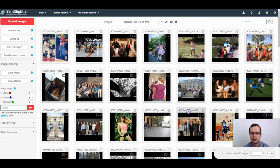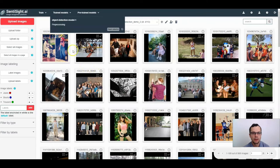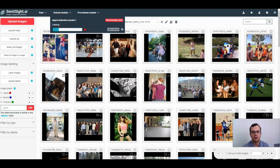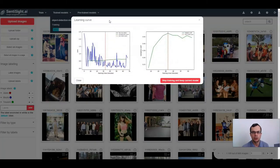Once all the parameters are set, click 'Start' to begin training. You can track the progress in the 'Train Models' tab. After approximately 20 minutes of training, you can view the learning curve for the model being trained. On the left side you can see the train loss values in blue and the validation loss values in green.